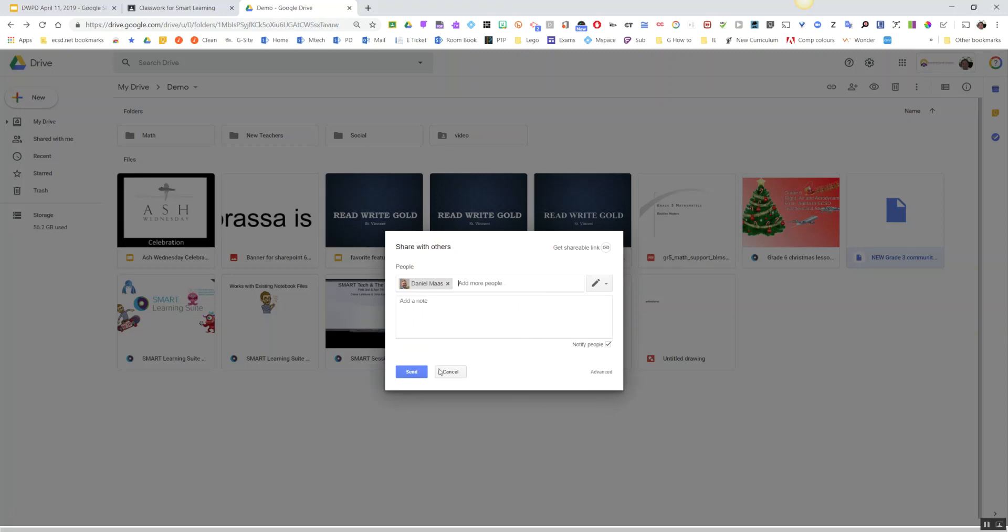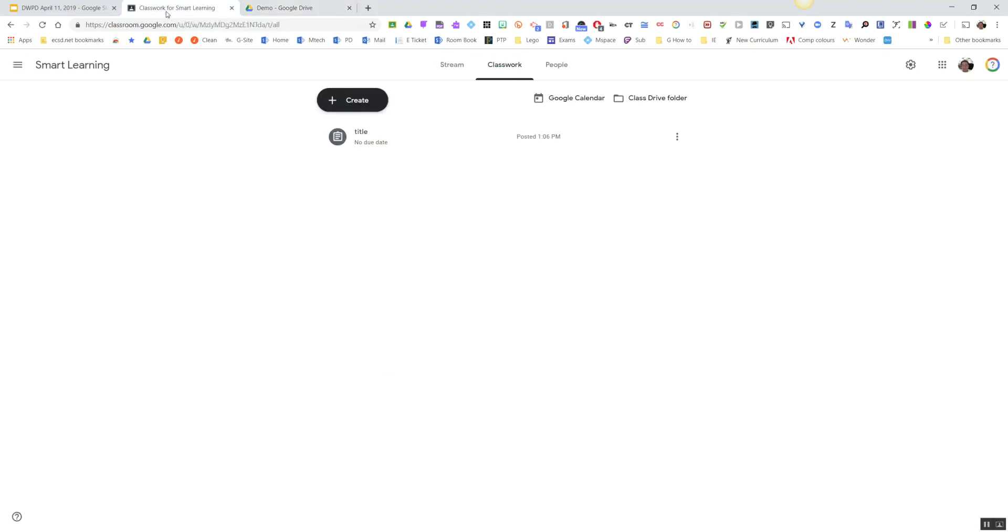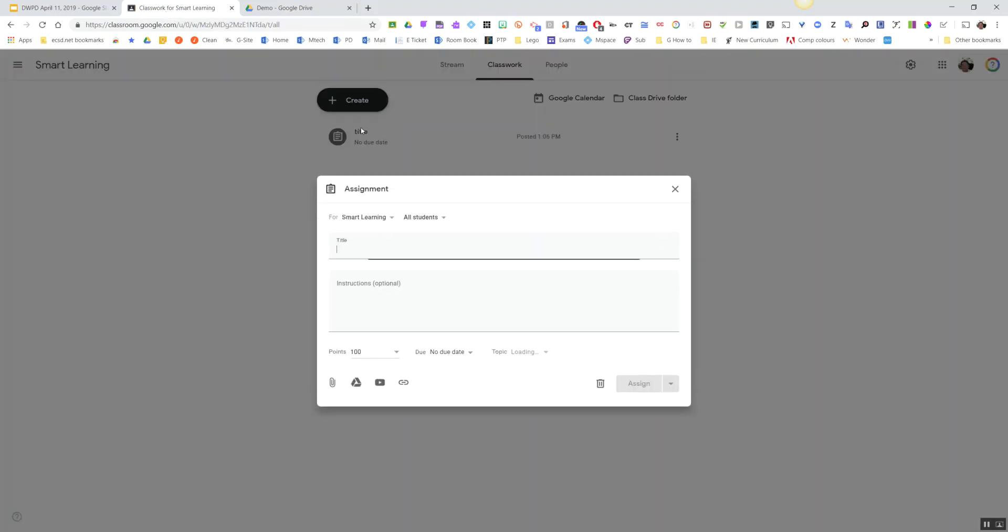and that now works. Now I know what you're thinking: well, how can we do it for students? If you go into your Google Classroom and you choose Create Assignment or Quiz, whatever it